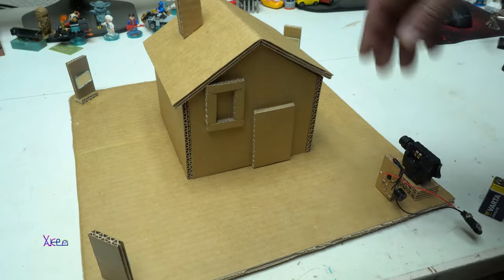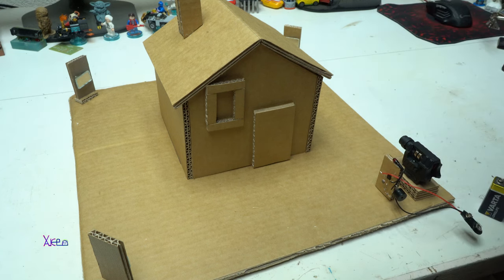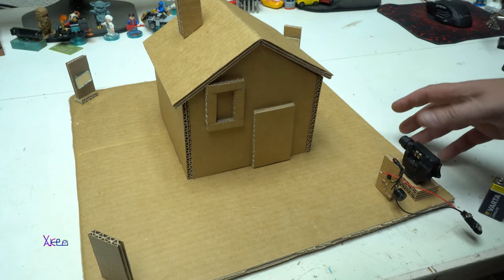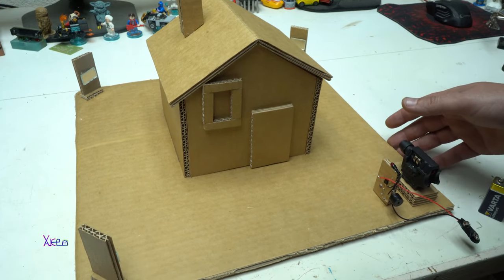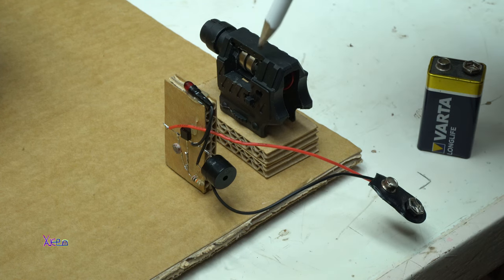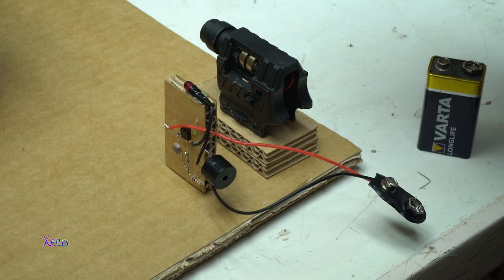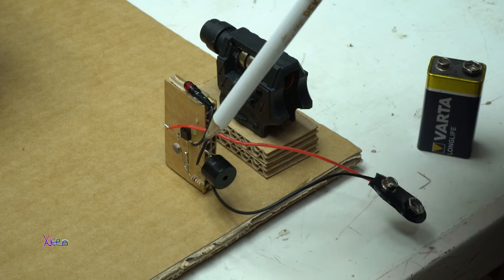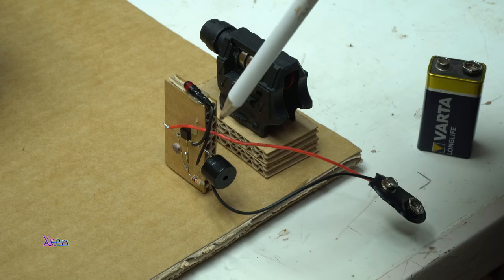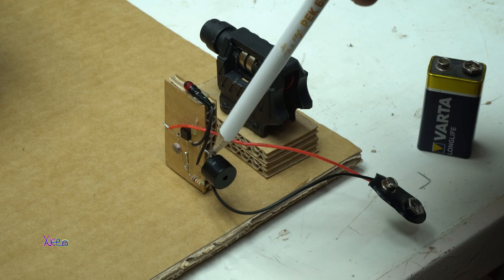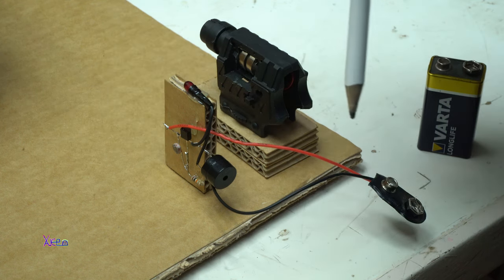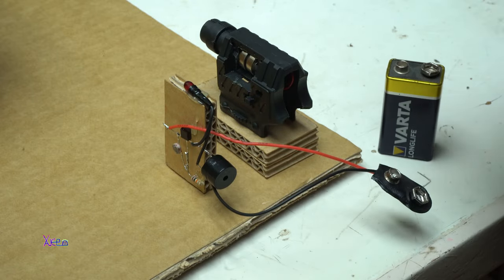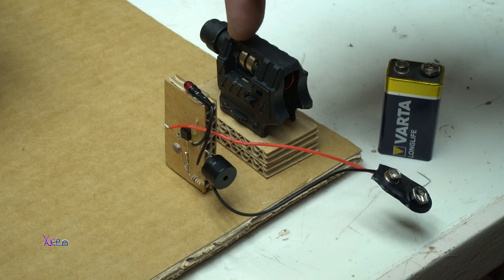Our model for laser alarm for the house is ready, and now I'm going to explain how it works. Here we have a laser pulled out from an old toy that has its own power supply with two batteries. Here we have a circuit that will activate the buzzer via photo resistor, and this circuit is powered by a 9-volt battery.